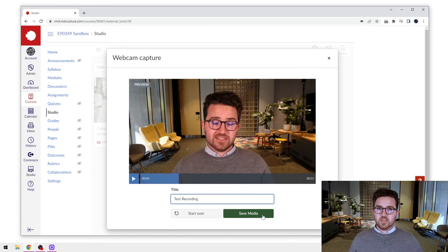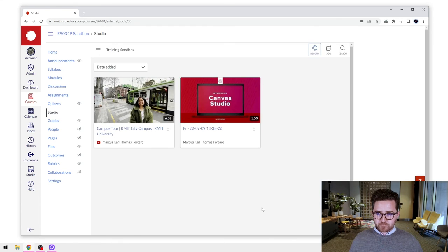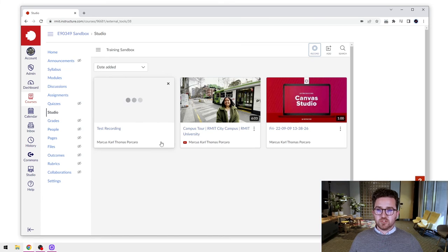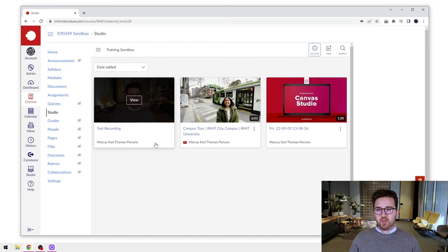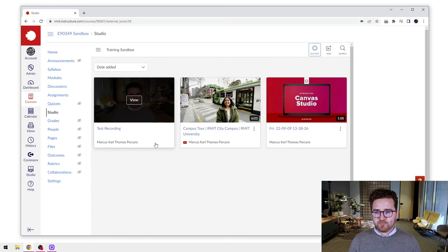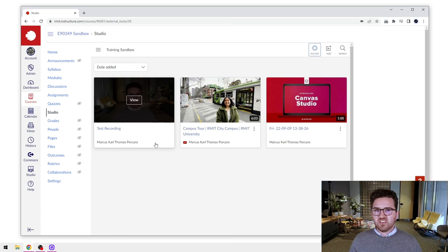And I will then click save media. As you can see, that takes just a moment to process. Once that's done, we will have a webcam recording we've just made inside of Canvas Studio. What's great is you can do these very quickly on the fly - send video feedback out to students, that kind of thing.